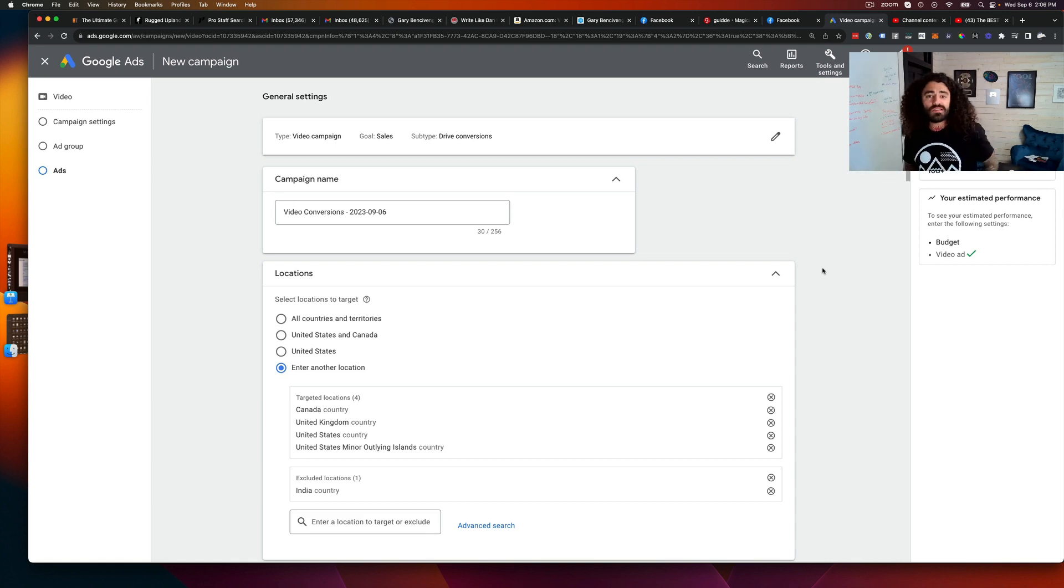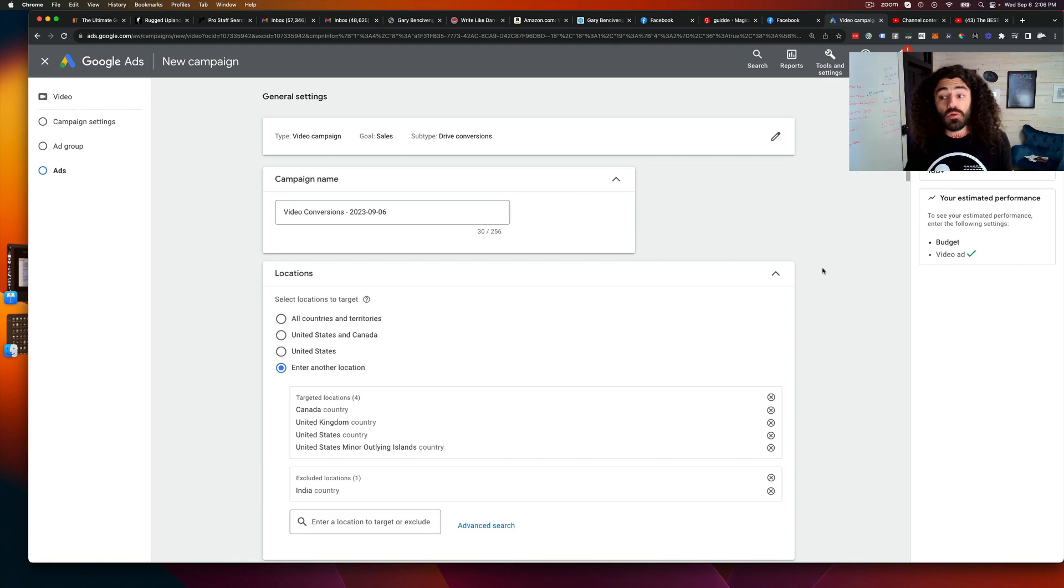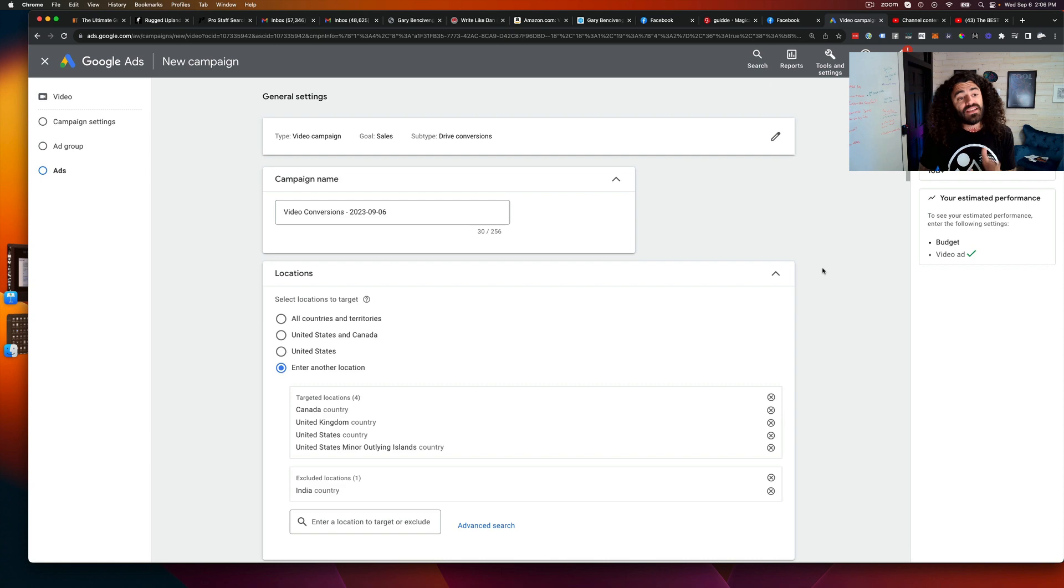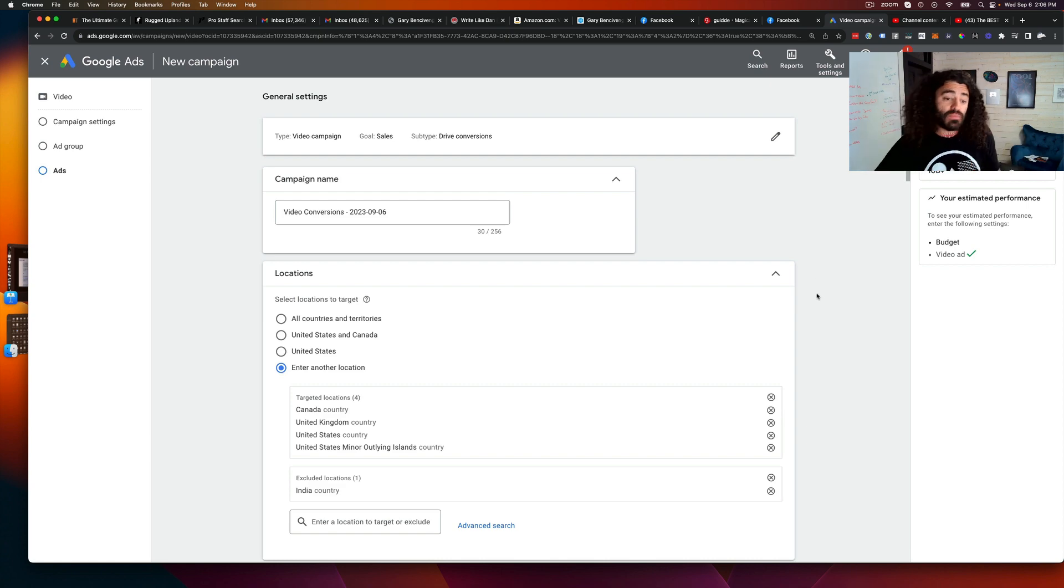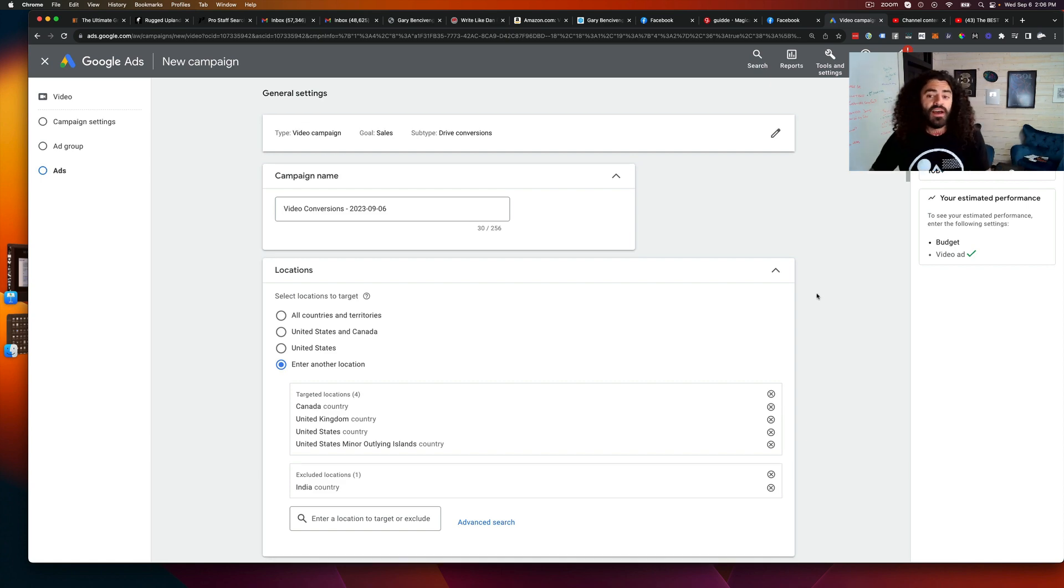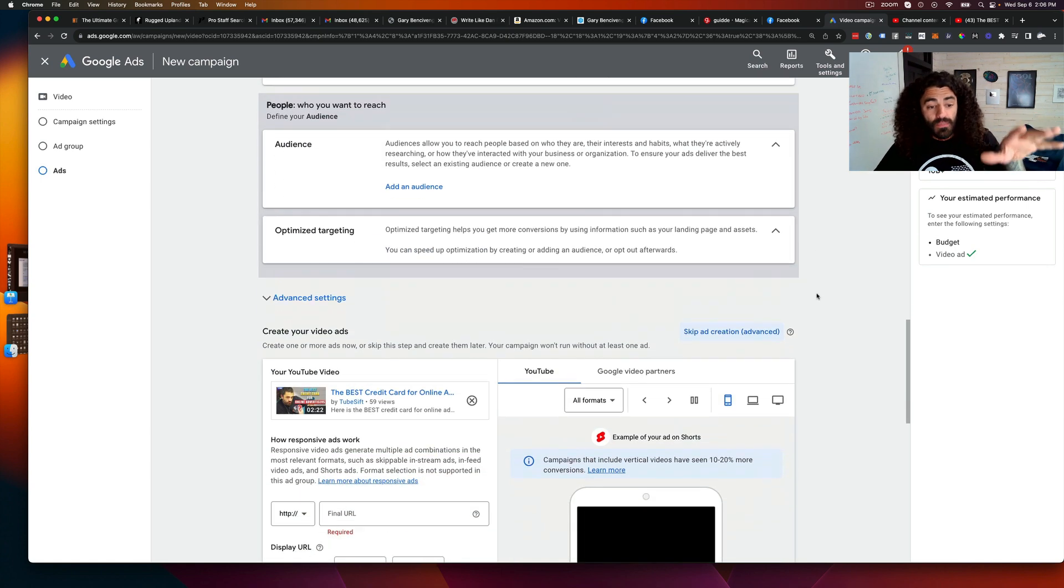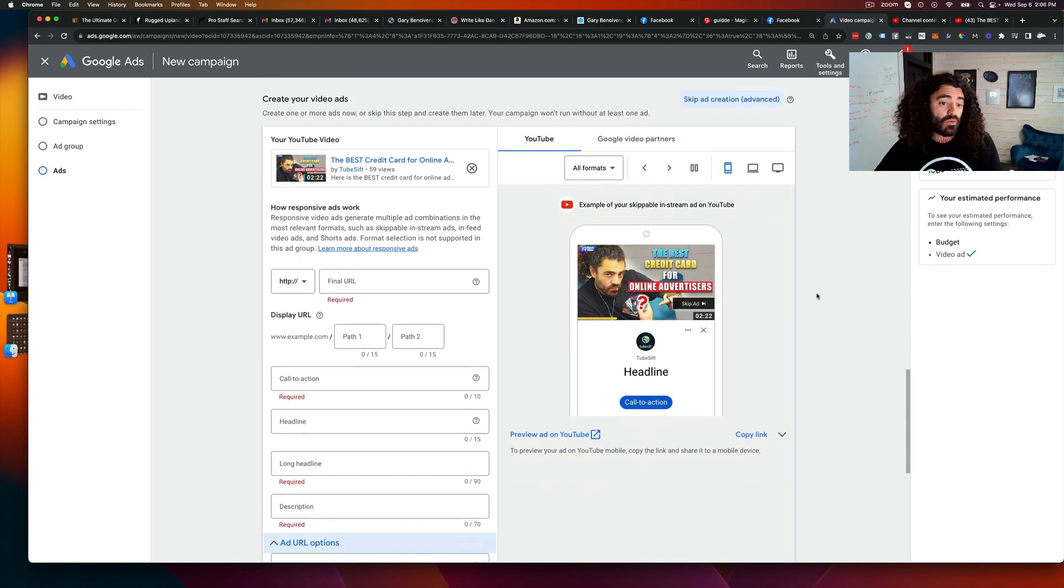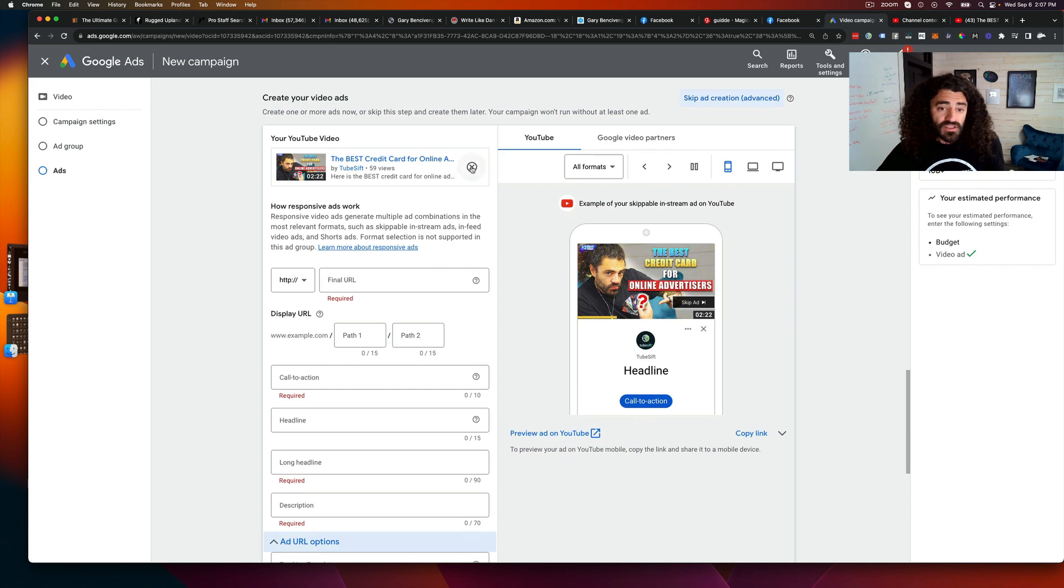What's up everybody, Justin Sardi here. I want to show you a newer feature that they have added to Google Ads. This is a pretty cool one. I'm just gonna skip all of this and get right to it.